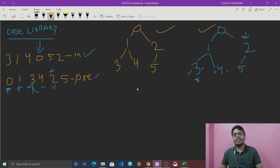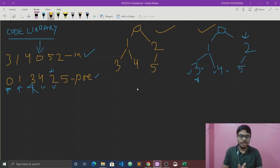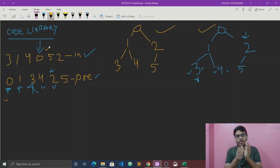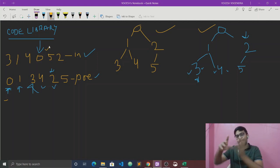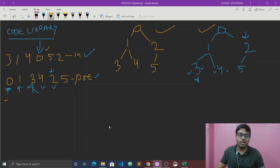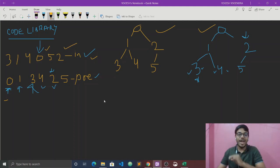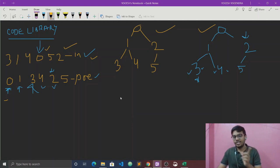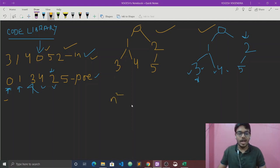To reconstruct using pre-order traversal, we traverse the pre-order array and for each element search its position in the in-order array. For searching in the in-order traversal array, we can use either linear search with constant space or binary search. However, in-order is not necessarily sorted, so we use linear search.